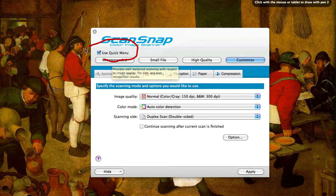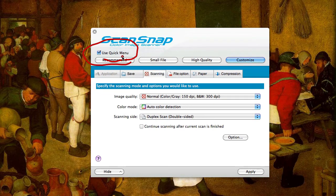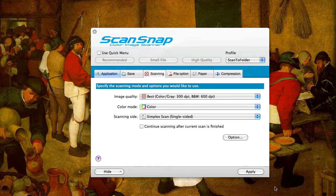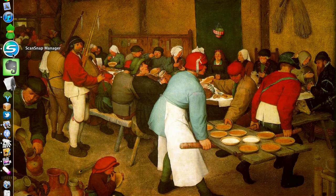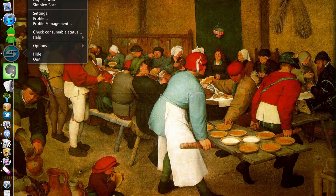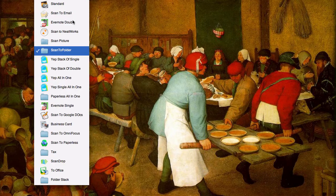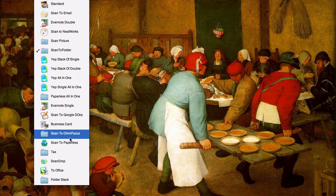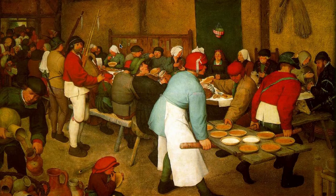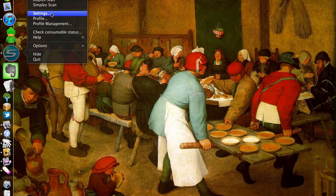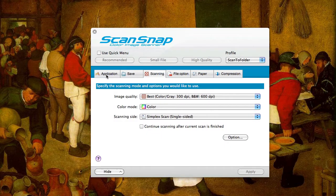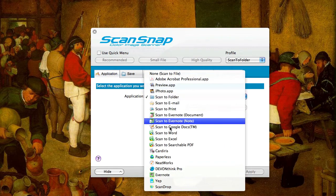What you want to do is uncheck this checkbox that says 'use quick menu,' and once you uncheck it you'll see that the application tab opens up. Hit apply, and once you do that when you right-click on ScanSnap manager again you can see you have some new options that were grayed out before — profile and profile management. When you click on profile you'll see options I had already set up, and you have a lot more options for how to set things. Going back to settings, you now have the application tab that you can change.